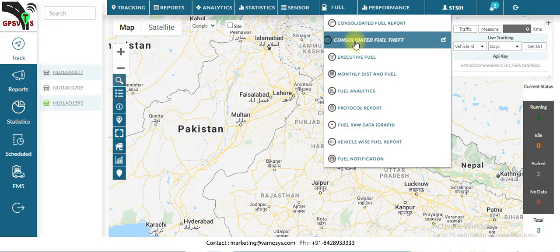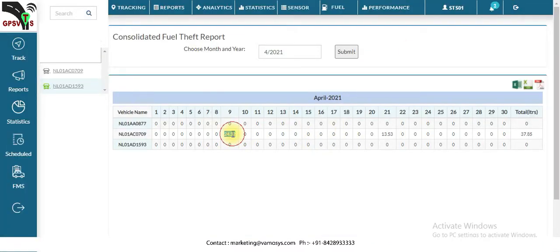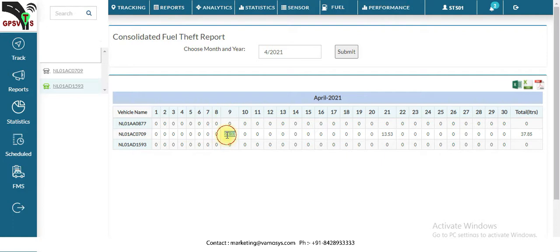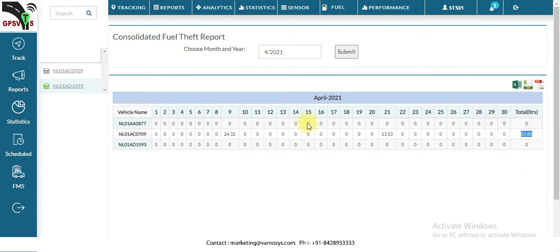Next we will check the second report: the consolidated fuel theft report. In this report you will get the total fuel theft for a particular vehicle on a particular date. For example, on 9th April, 24 liters of fuel theft happened for this vehicle, and similarly on 21st April 2021, 13 liters of fuel theft occurred. You can check the theft report this way.